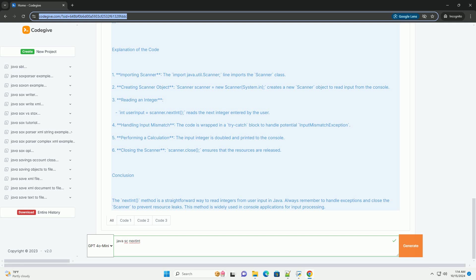5. Performing a calculation - the input integer is doubled and printed to the console.